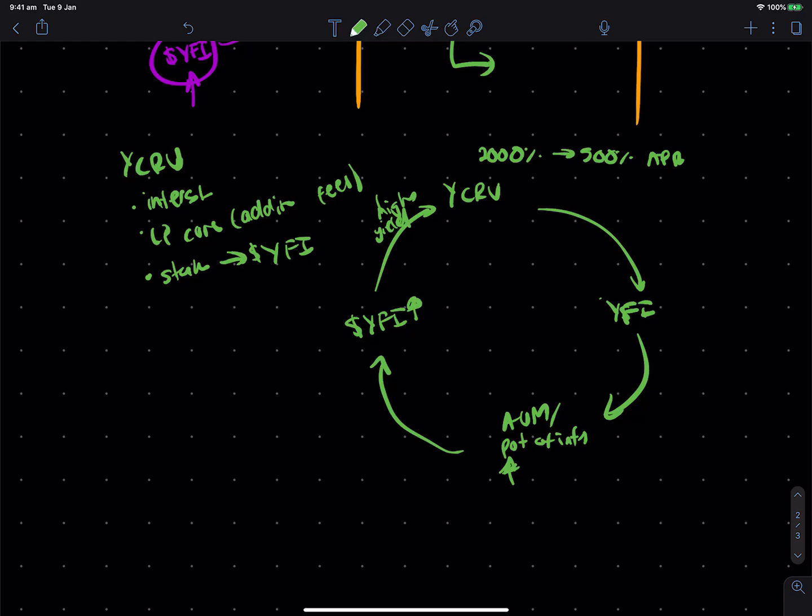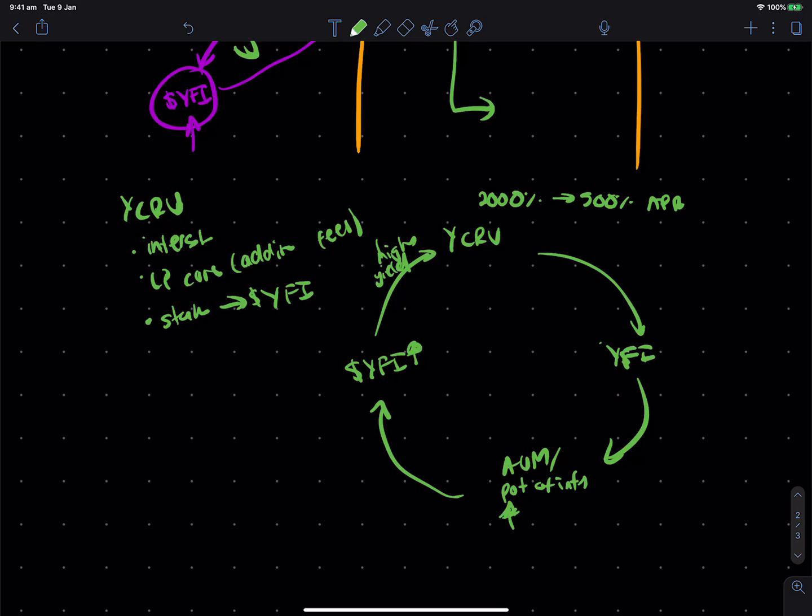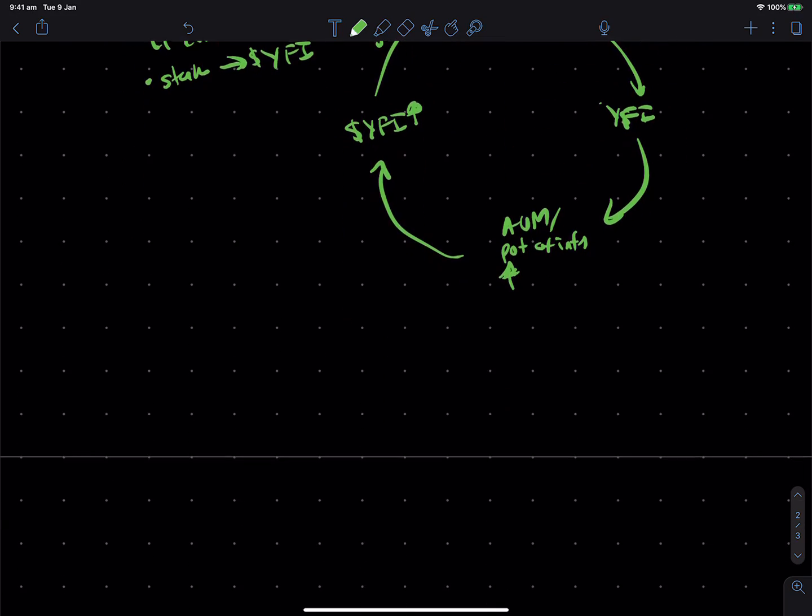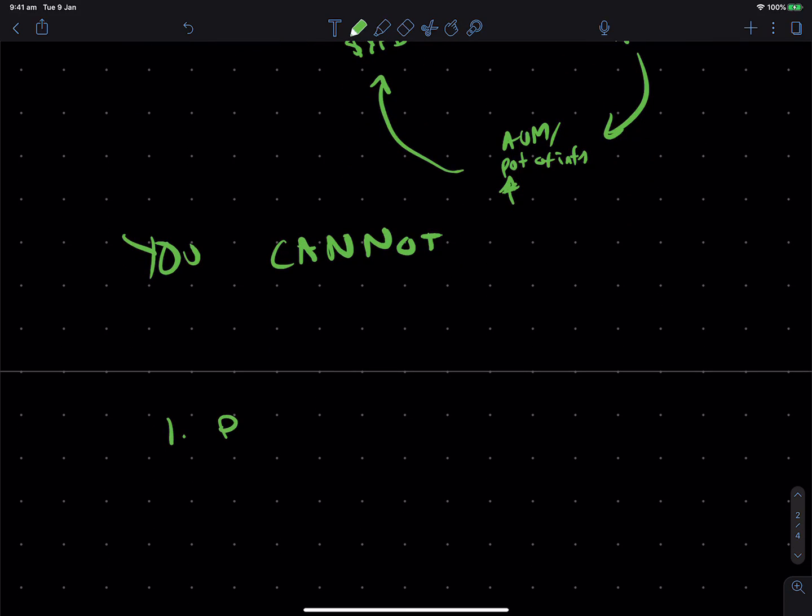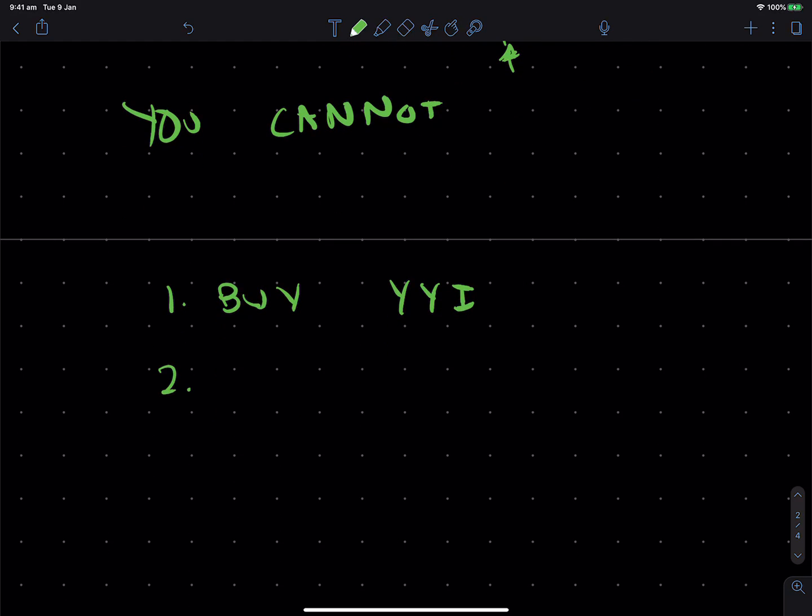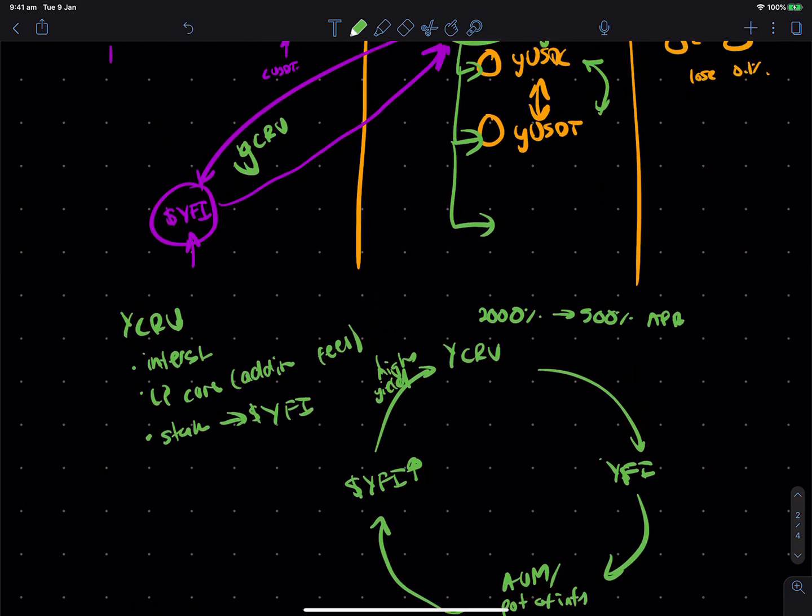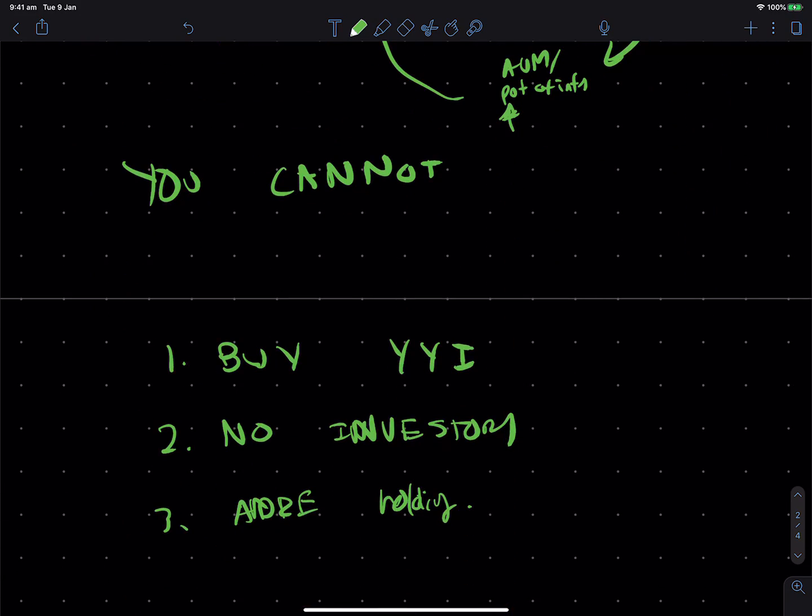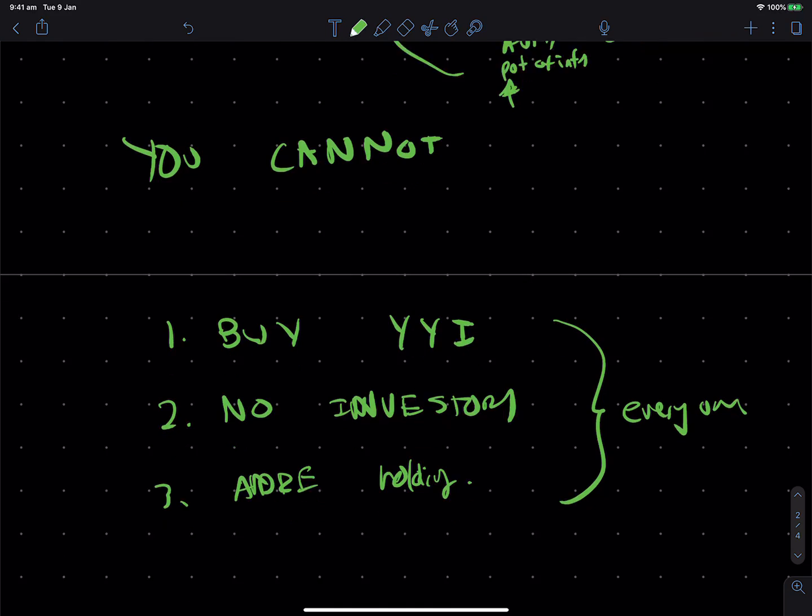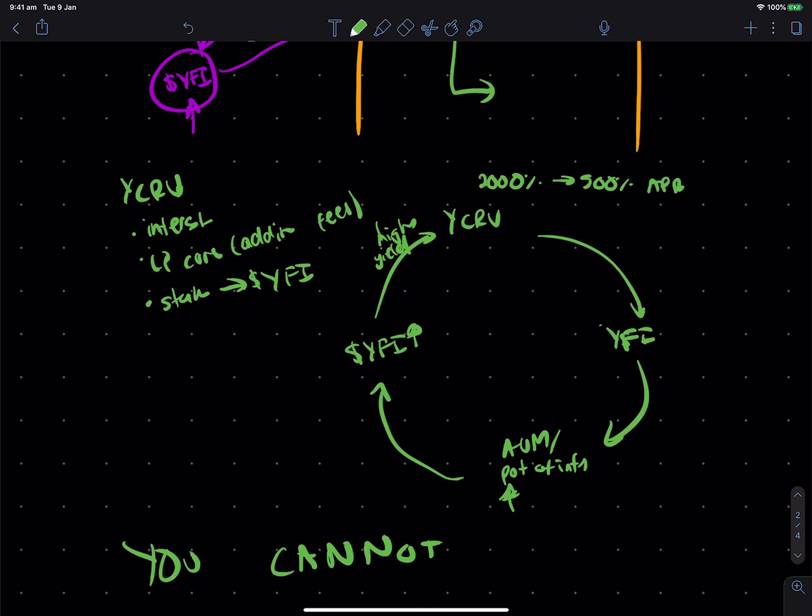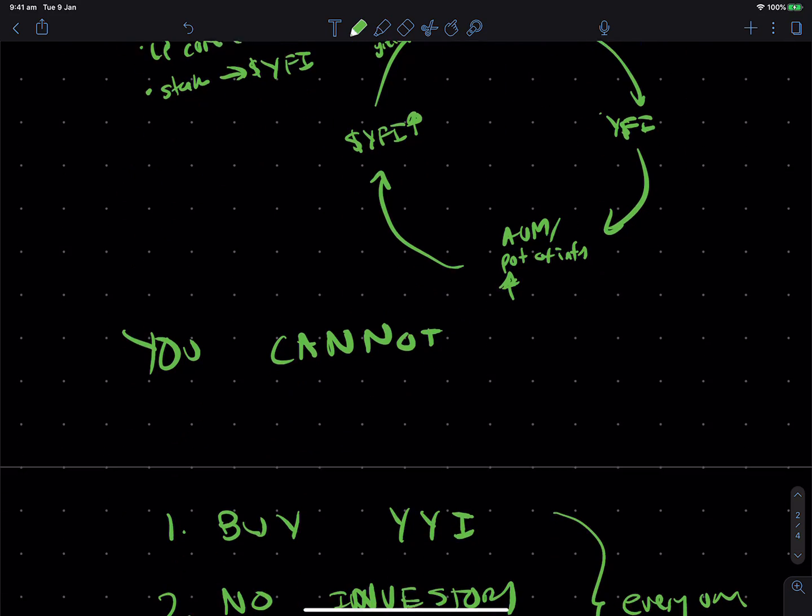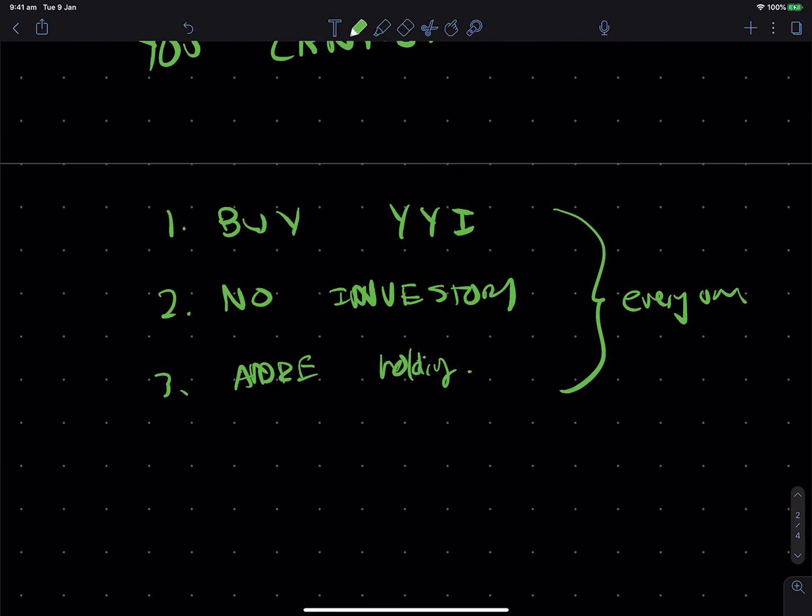Now, the really wild thing about this whole story is that you could not buy YFI directly on launch. There were no investors. And Andre, the founder, actually didn't end up holding any. He just mined a few right at the start alongside everyone else. And because of this, it created a very fair launch where, essentially, everyone runs the protocol. So, the only way you can get YFI is by depositing money. And there's this very unique paradigm where the users of the protocol fully own it. And the governance in terms of who can make changes and all of that is fully determined by YFI holders.